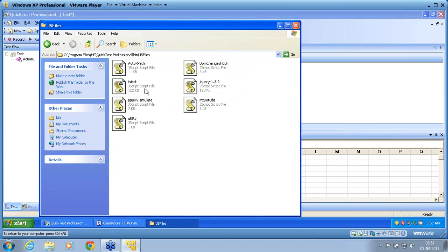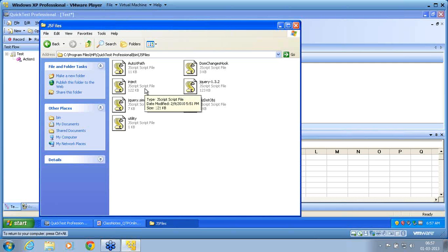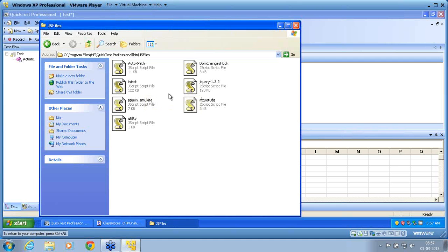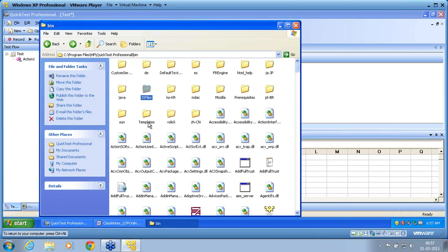QTP uses all this library for managing his data, application data. When you say description properties, I use description properties to recognize the data in the application. How he recognizes? He uses Java script files as well. These are all the common library files that he uses.